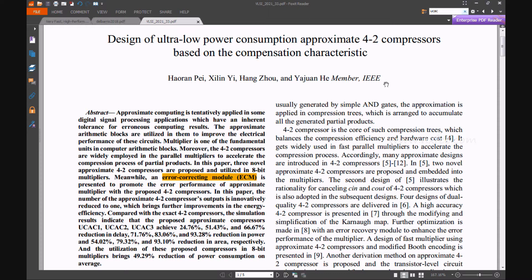These are used in the 8-bit multiplier. Meanwhile, an error correcting model (ECM) is presented to improve the error efficiency of the proposed 4:2 compressor with the estimated multiplier. The proposed 4:2 compressors reduce the number of partial products and resolve comparison errors with support of the error correction model.